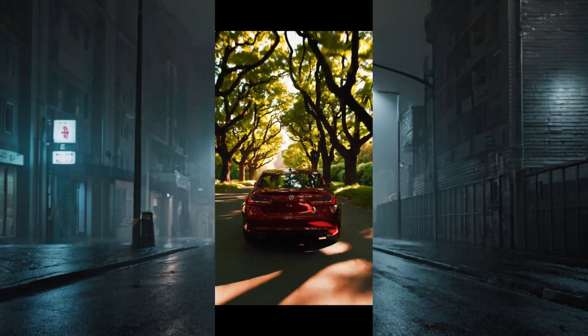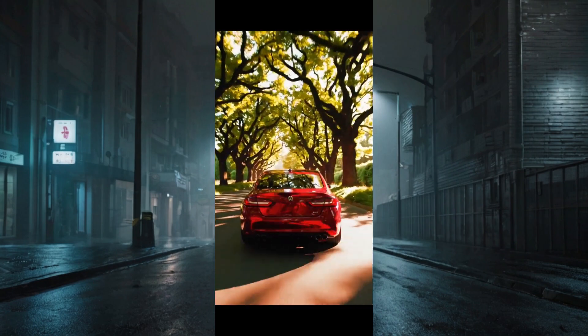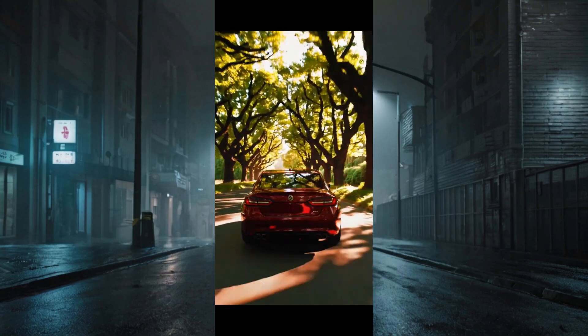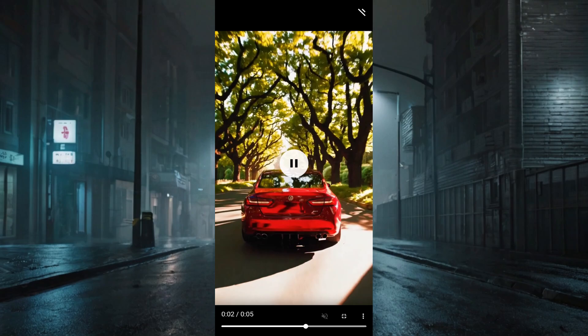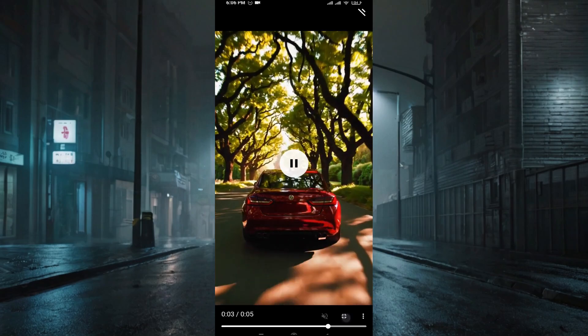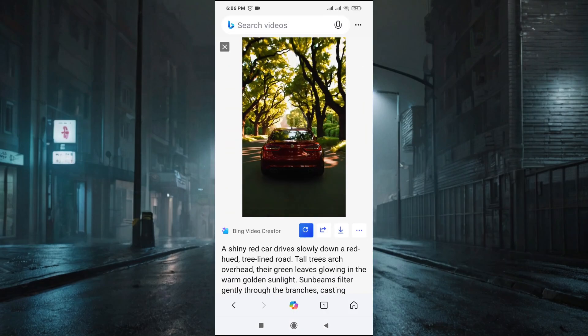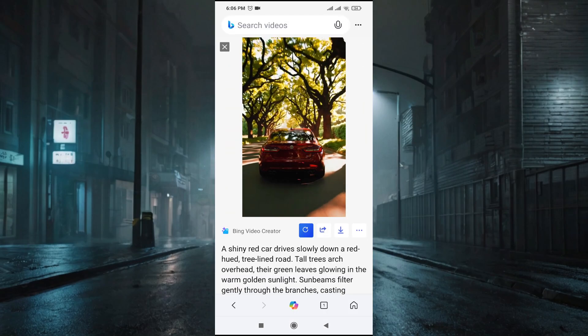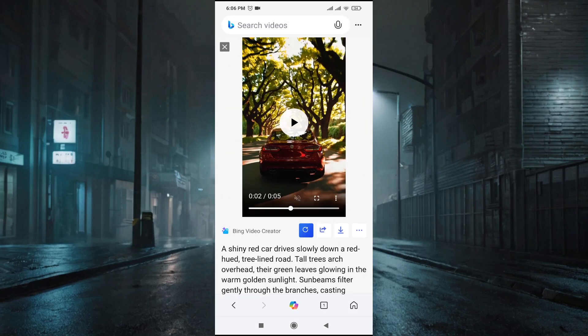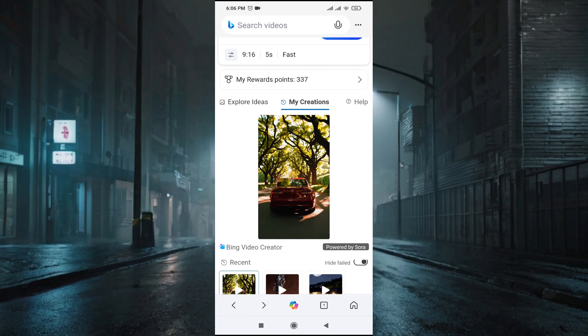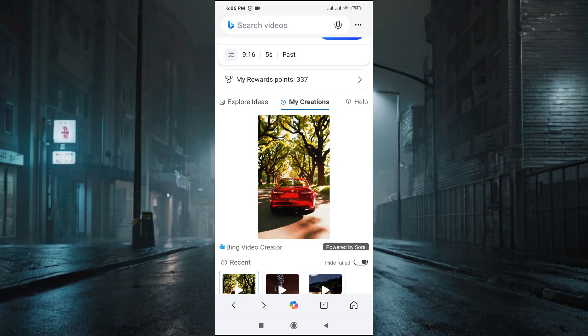As you can see, this is the full screen version. This is powered by Sora and we all know that Sora is a very powerful tool to make great videos. This is totally free to use.